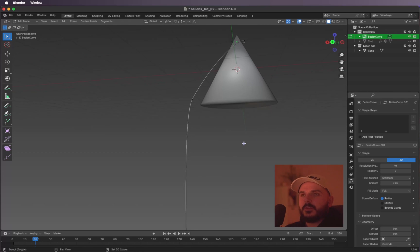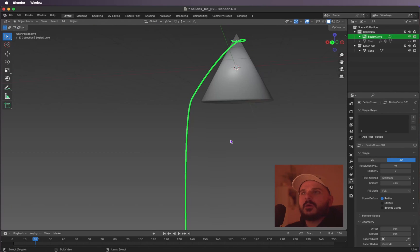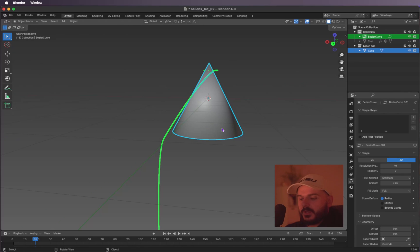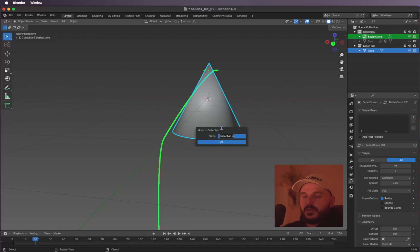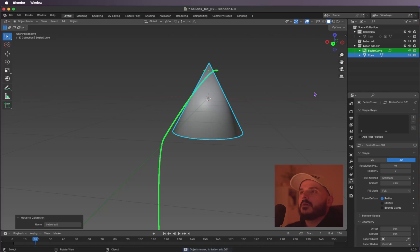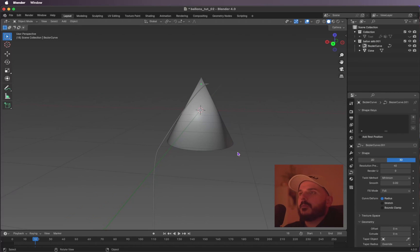Let's select both the cone and the string objects and press M to put them in a new collection. Let's call it 'balloon'. Now let's make our text visible again.